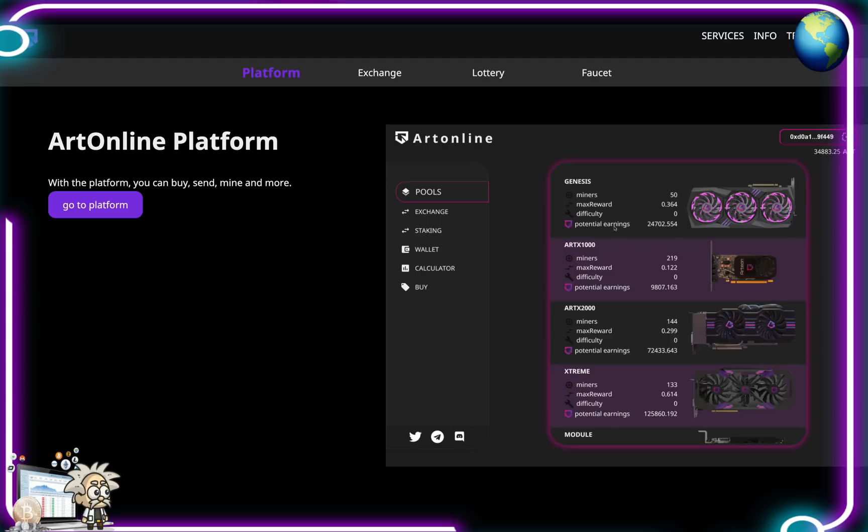Under the pool section we can see that they've divided the pools up: Genesis, ArtX 1000, ArtX 2000, and Extreme. Under each pool guys we can see the amount of miners, the max rewards, difficulty, and the potential earnings.